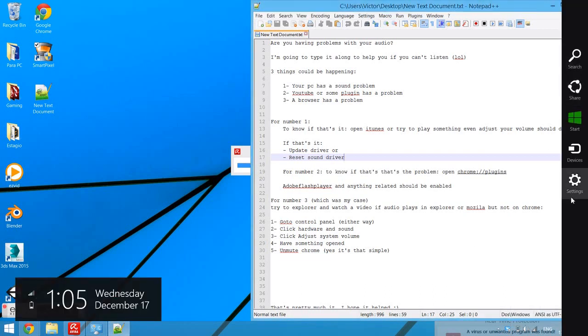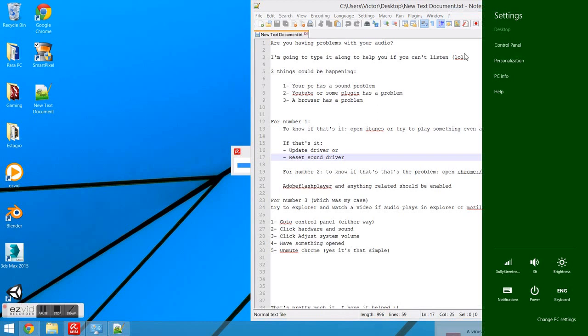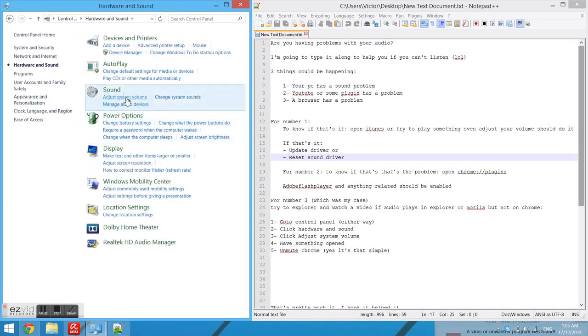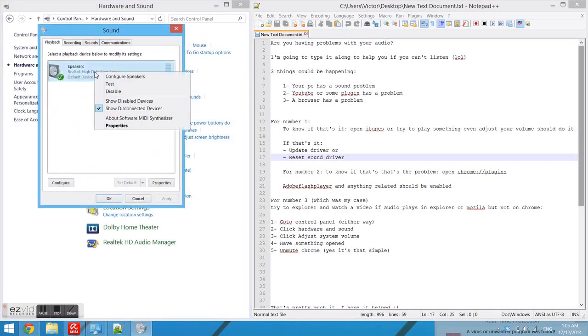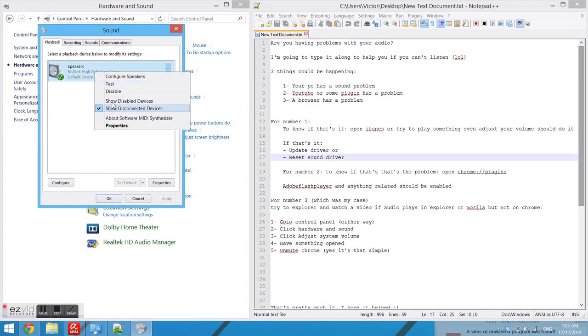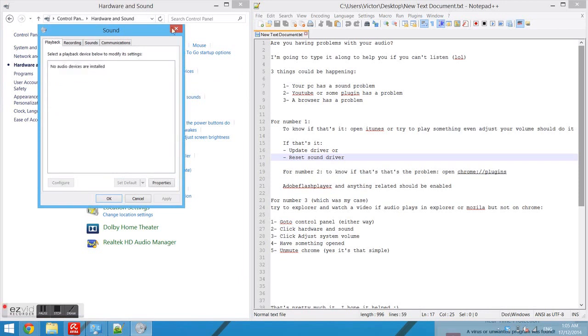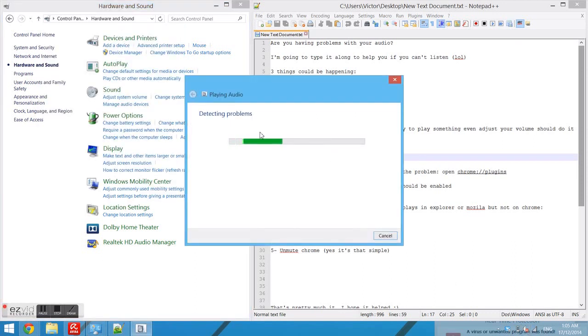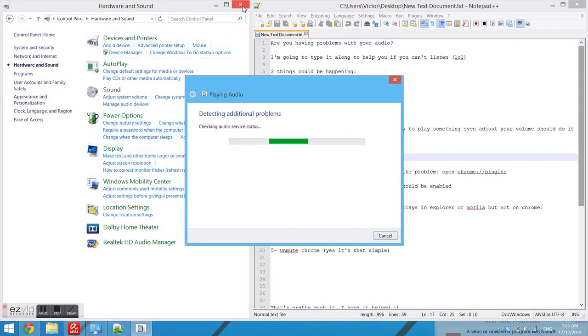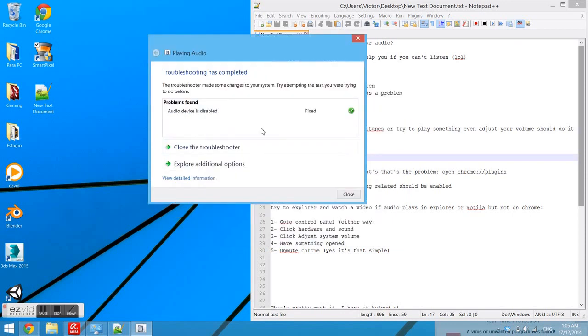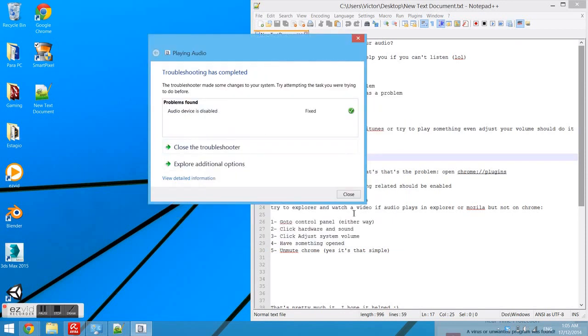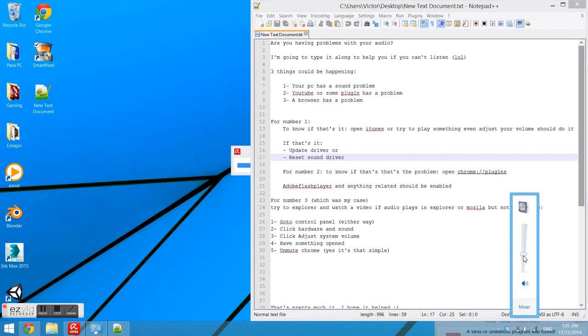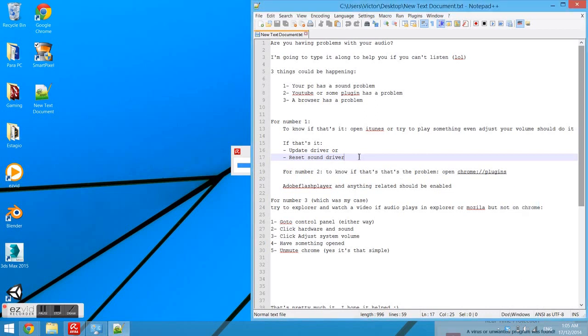What I would do is manage audio devices, then disable it. It'll detect problems and that resets it. Just close it and it should be back, which mine is.